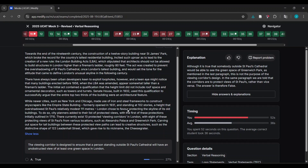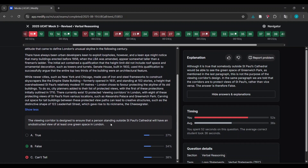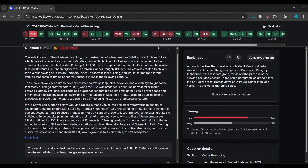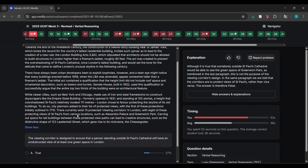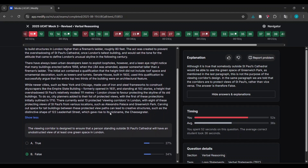...standing 102 stories at a height that overshadowed St. Paul's relatively modest 111 meters - London chose to favor protecting the skyline of its old buildings. There currently exist 13 protected viewing corridors in London, with eight being protective views of St. Paul's from various locations. I put 'can't tell' but the answer was 'false' - it says it's true that somebody outside St. Paul's Cathedral will be able to see green space. Reading back at it, the take-home message is: I inferred too much. That doesn't mean I need to redo the question.